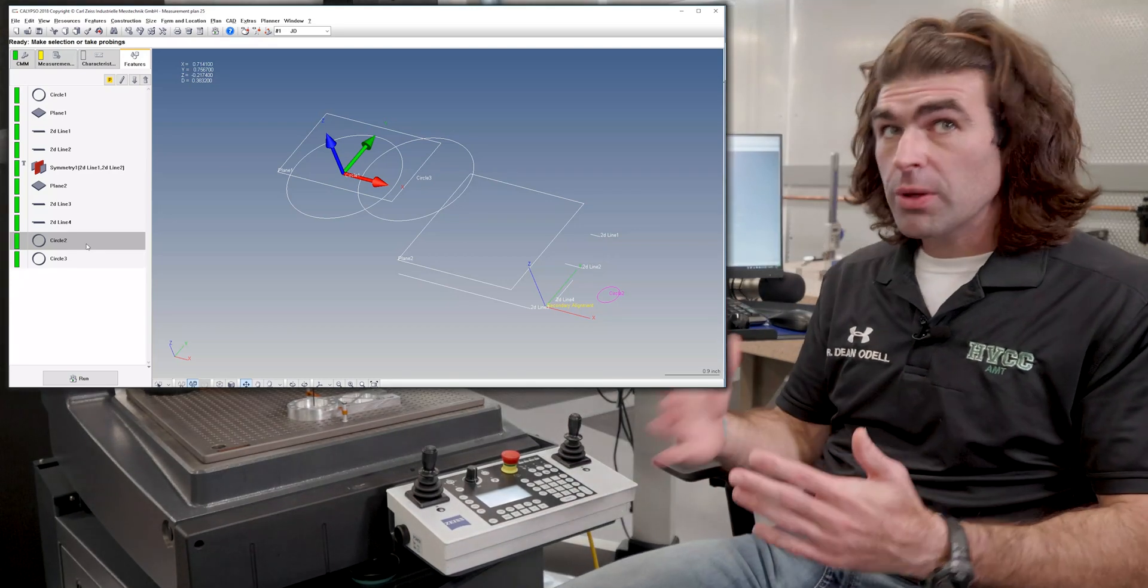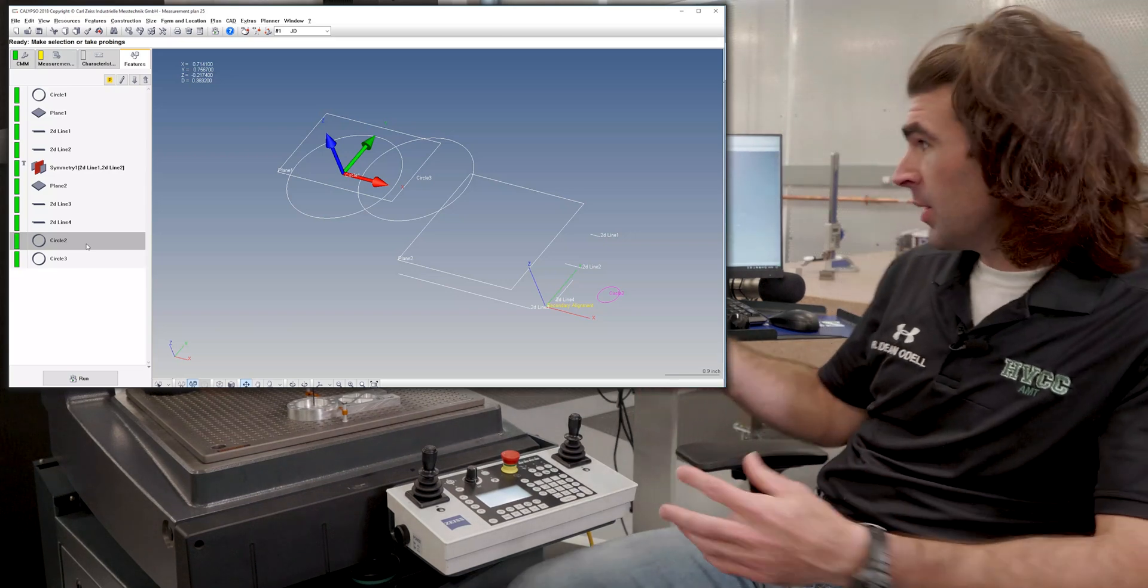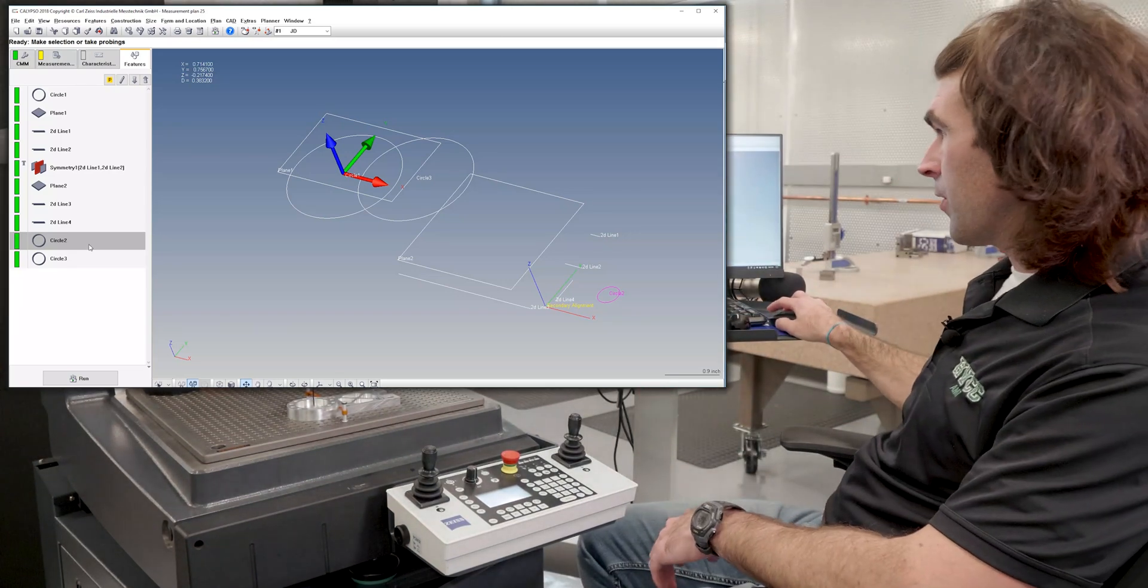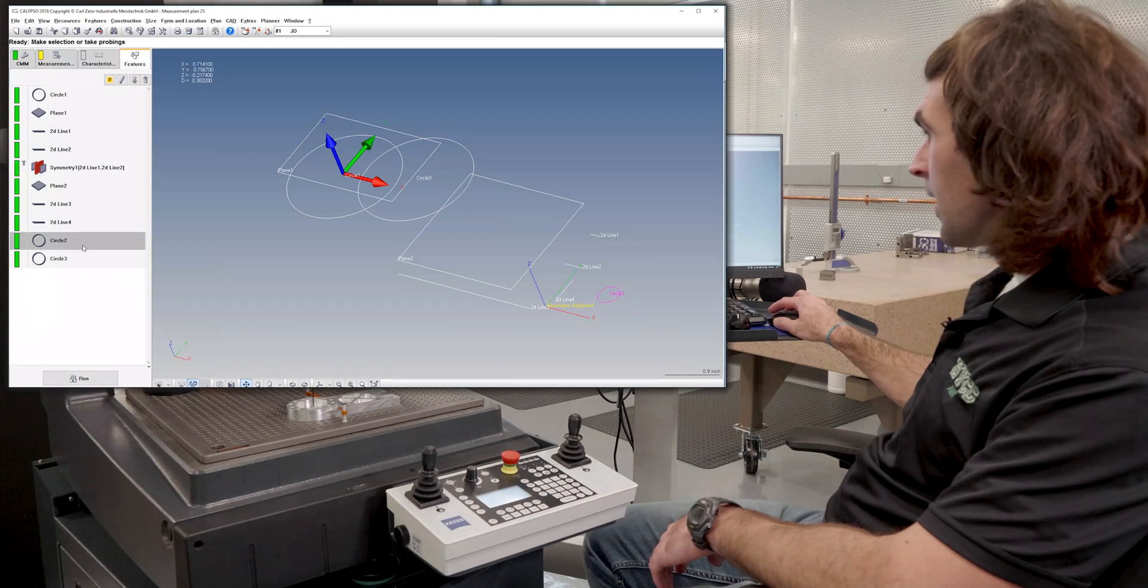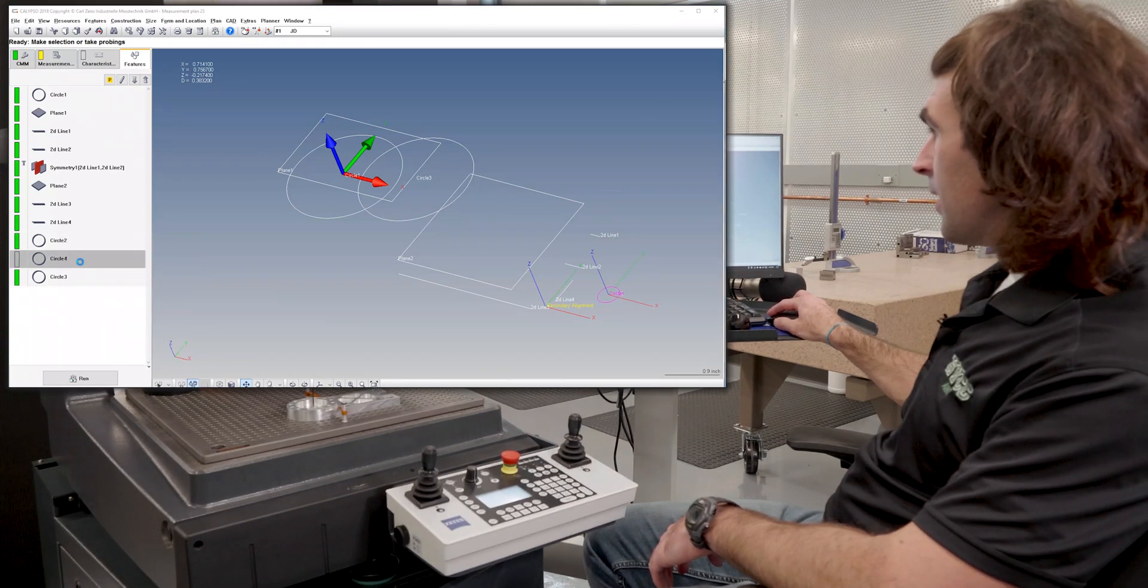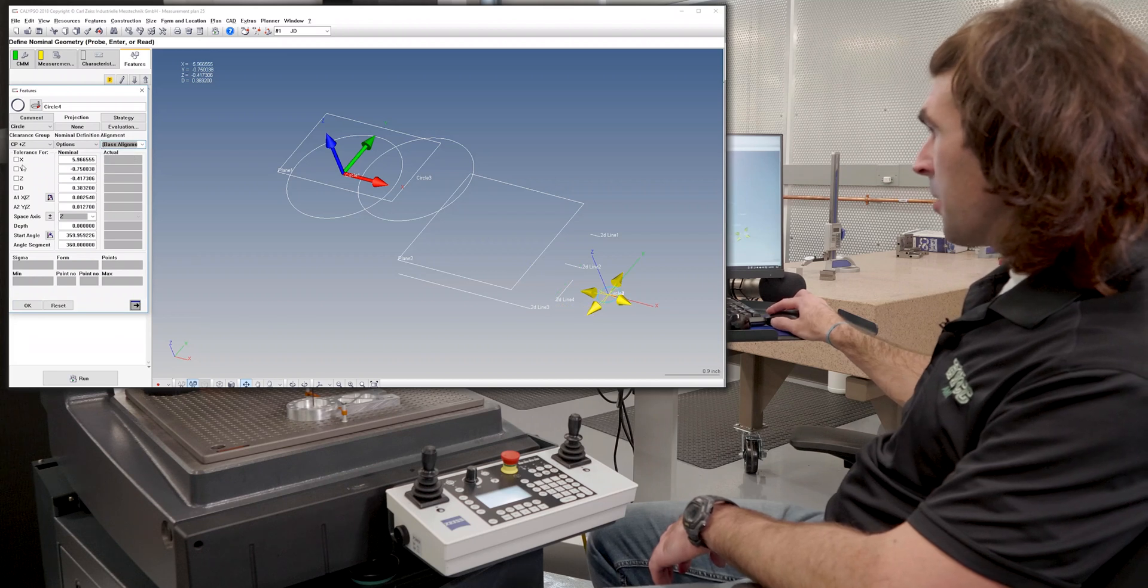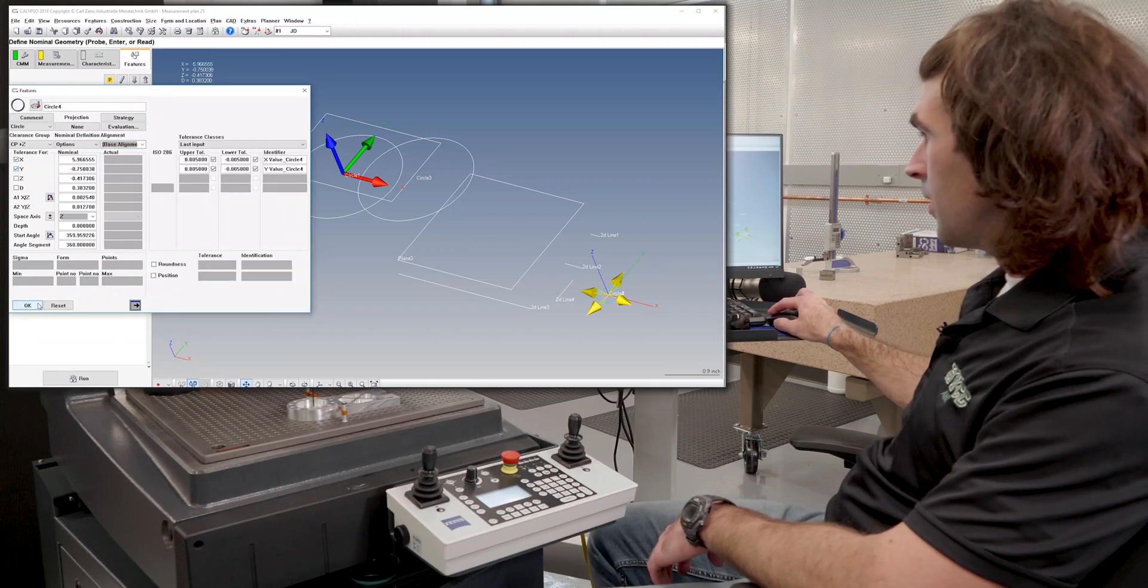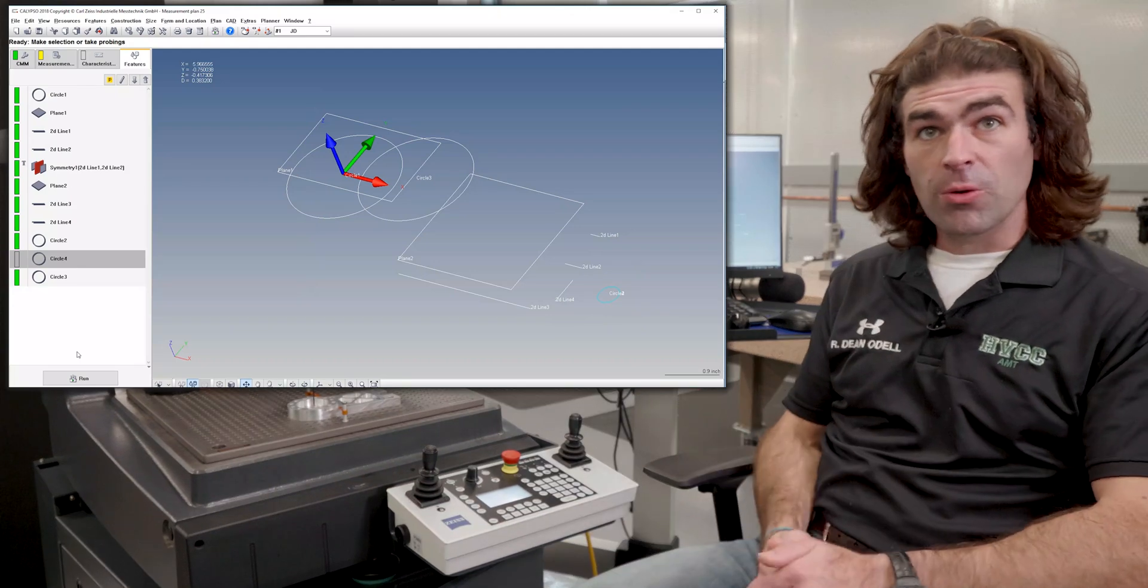And then, if for whatever reason you wanted to check to both alignments, you can just copy the feature. So I'll go to circle two, copy, paste, and then say circle two, I want to the base alignment, and then you can report that if you wanted to.